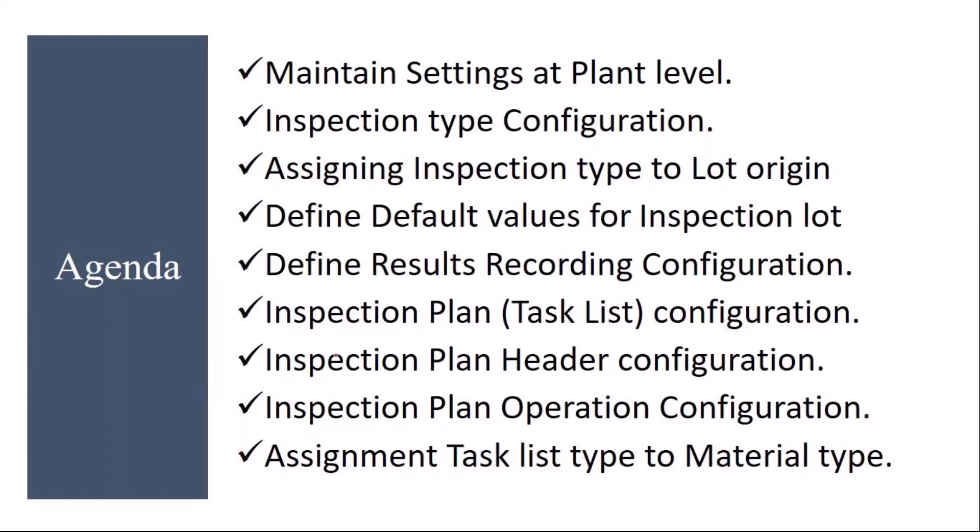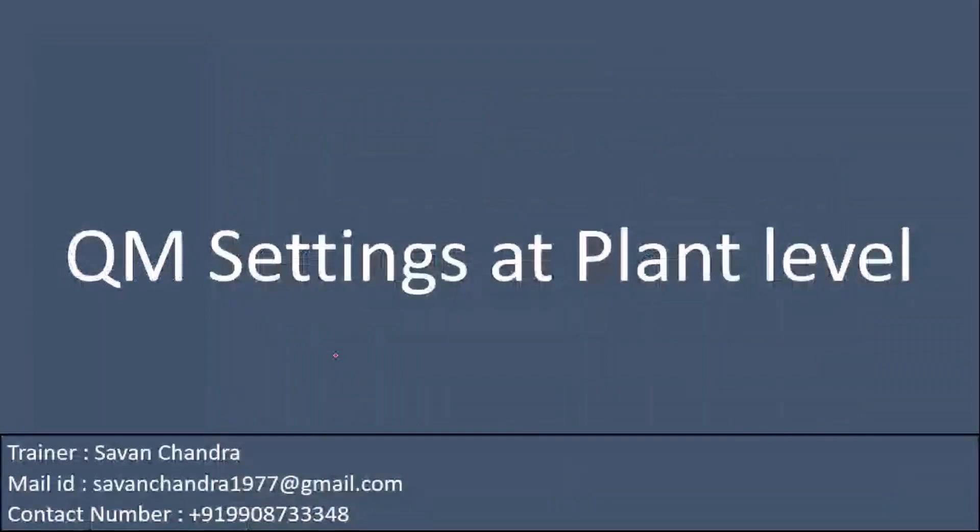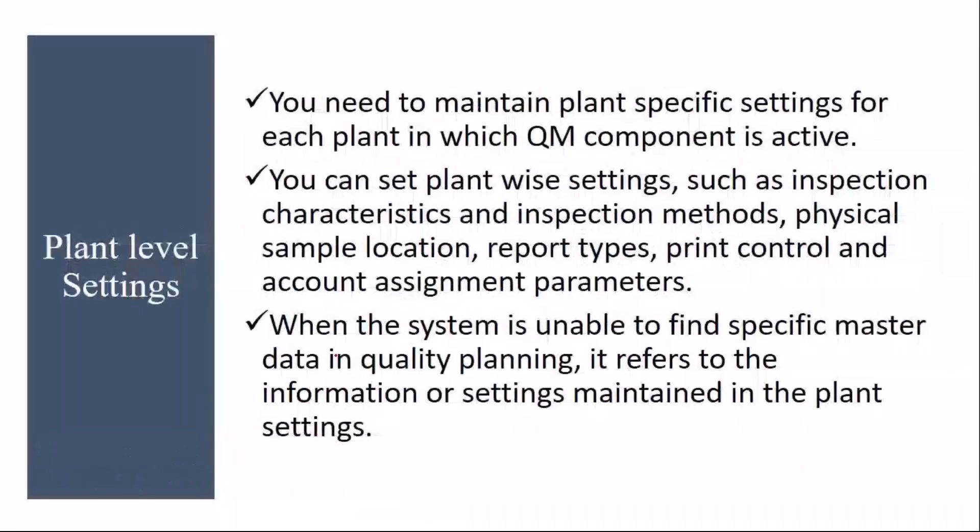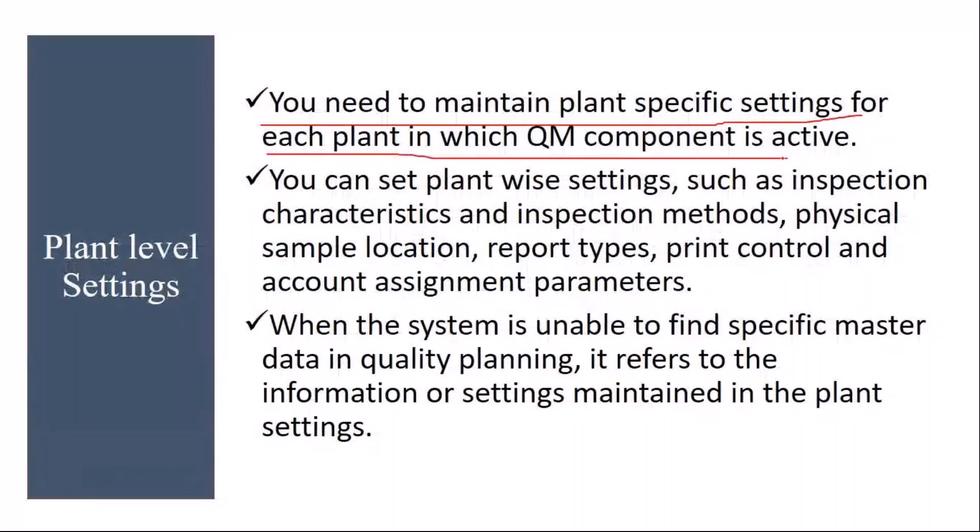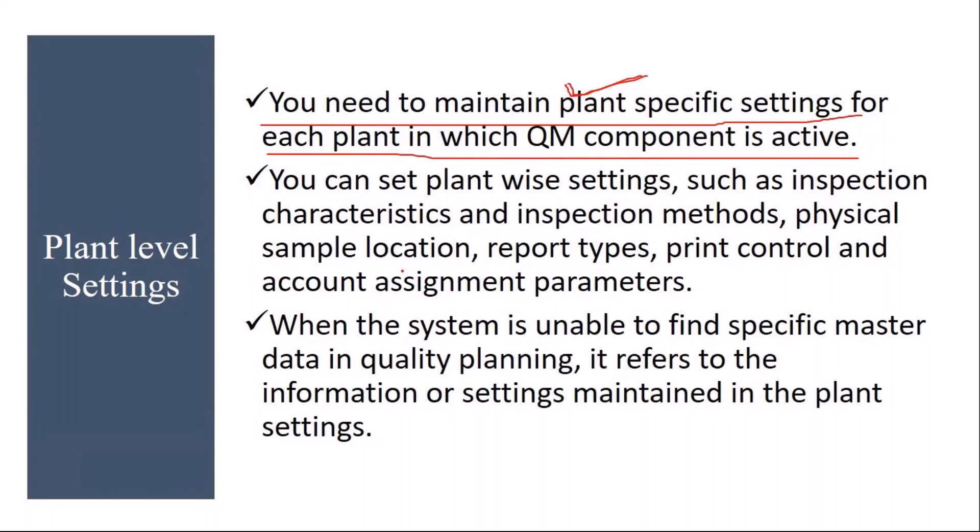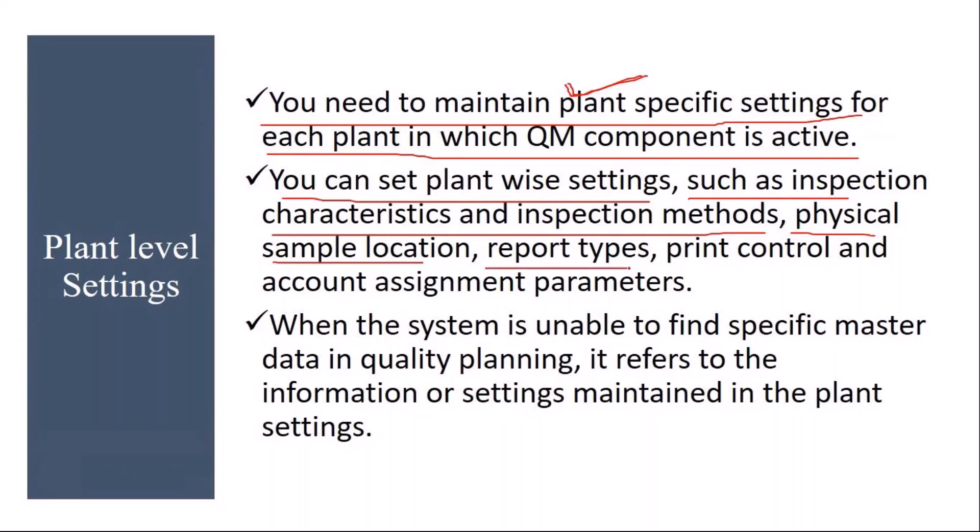First we will start with QM settings at plant level. You need to maintain plant specific settings for each plant in which QM component is active. Whenever SAP quality management module is implemented, the first step is you have to maintain plant specific settings. You can set plant-wise settings such as inspection characteristics and inspection methods, physical sample location, report types, print control, and account assignment parameters. All these settings you can do, which I will show it in the system.